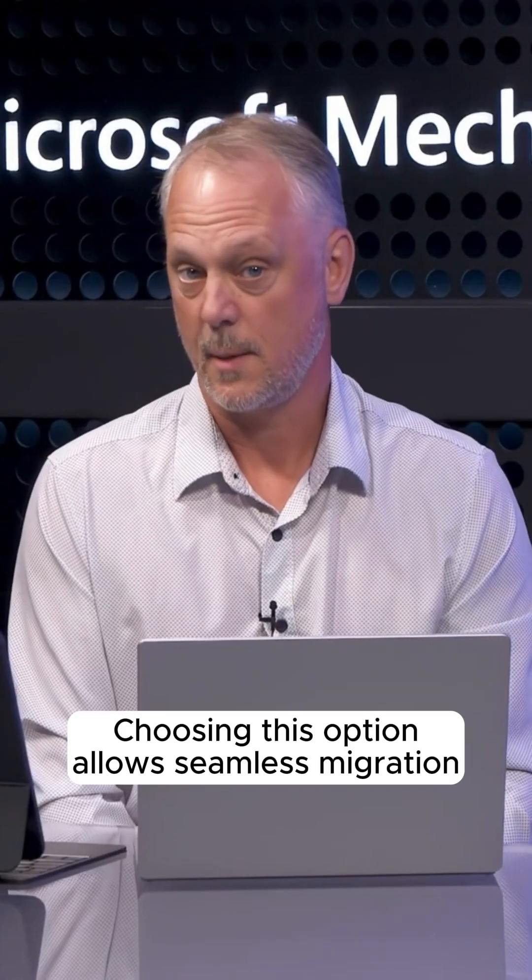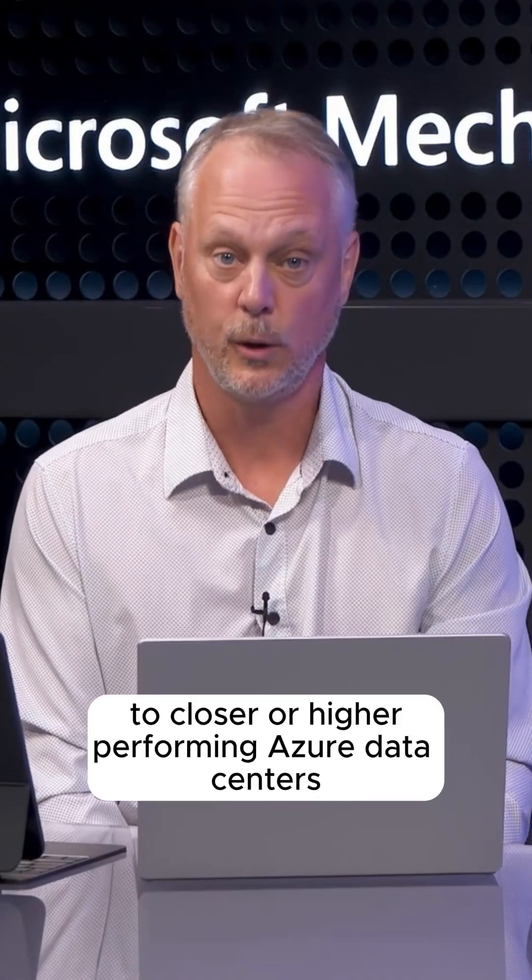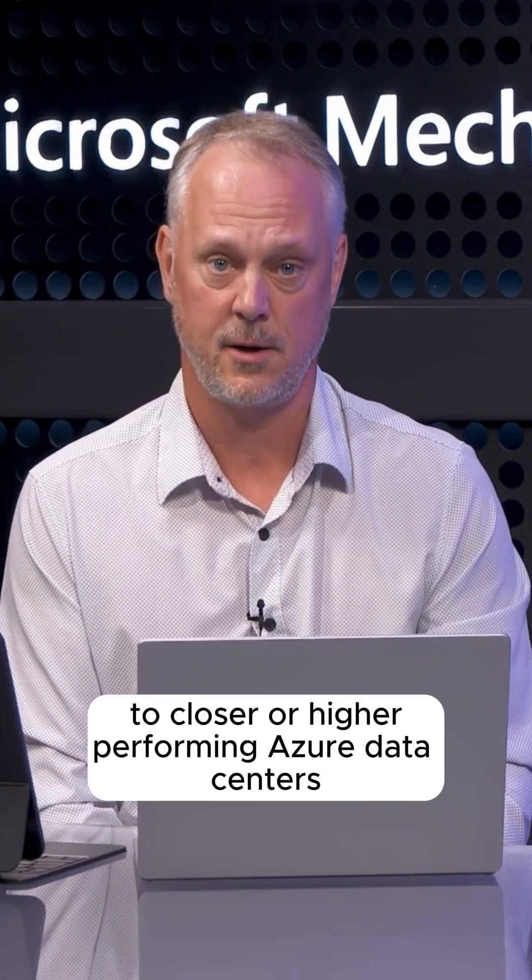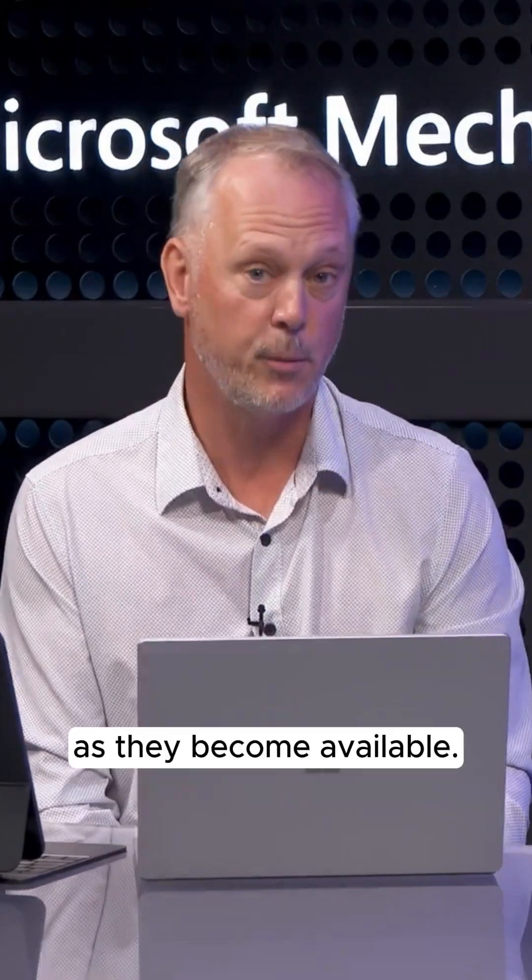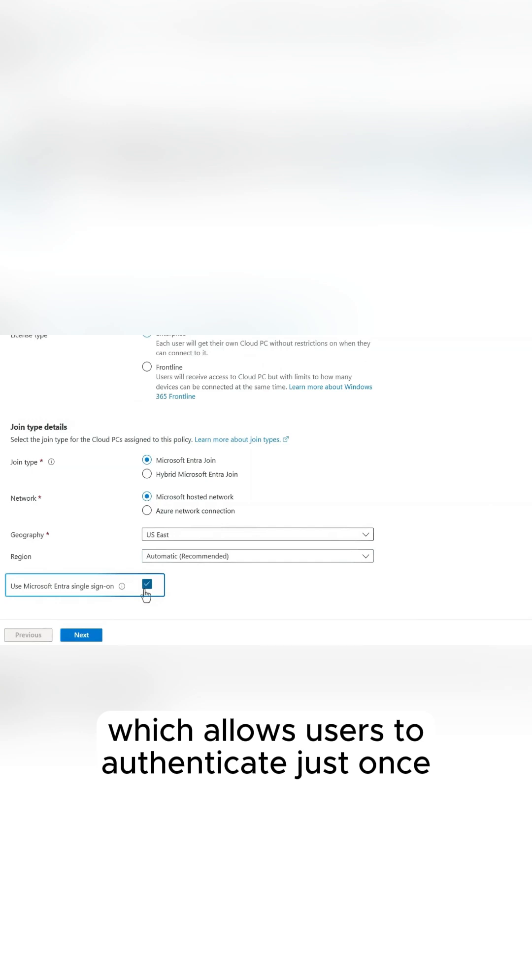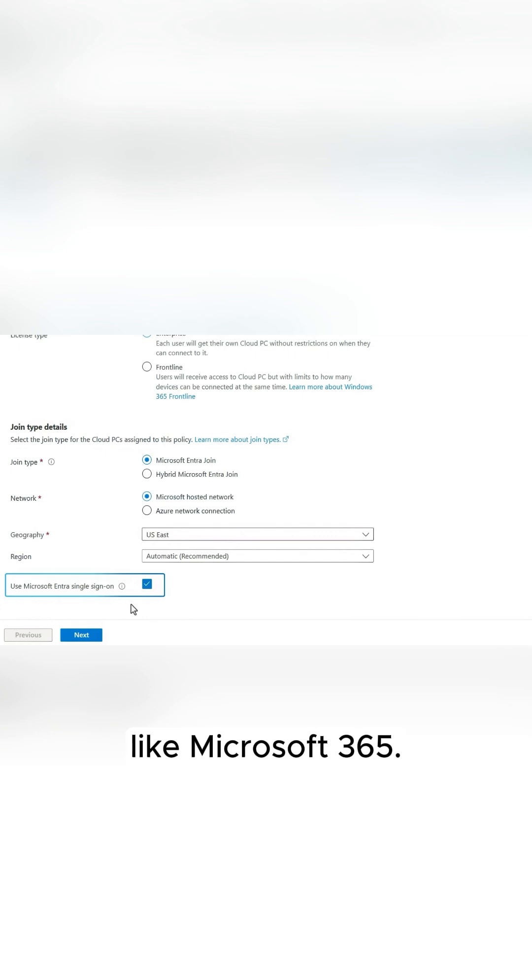Choosing this option allows seamless migration to closer or higher-performing Azure data centers as they become available. And the last option is to support single sign-on, which allows users to authenticate just once for their cloud PC and other Entra-enabled services like Microsoft 365.